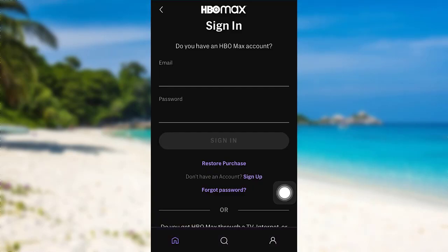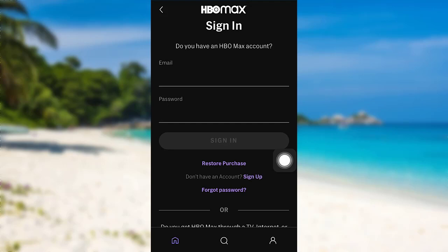Then tap on the Sign In option. To sign in, you'll have to provide your email address and password. Enter the email address that you had used while creating your HBO Max account, and after that, enter the password. Finally, tap on Sign In. So this is how you can log in to your HBO Max account.